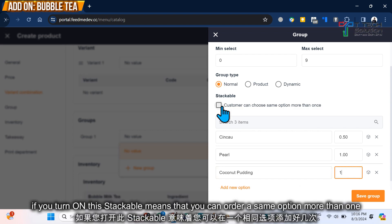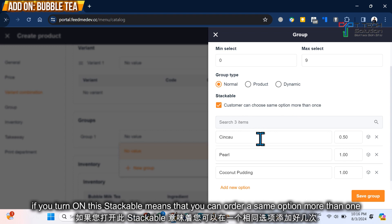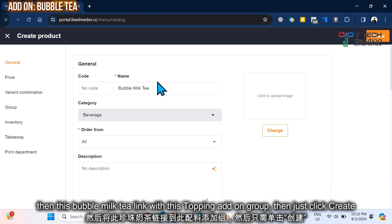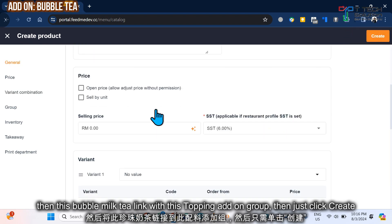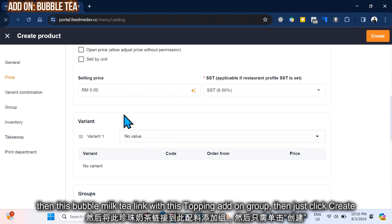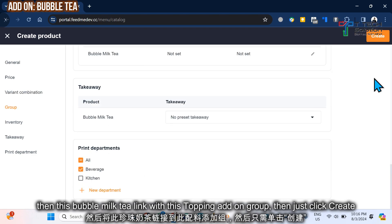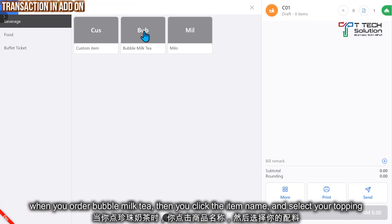For the Pearl, I'm putting 1 ringgit. You turn on this, which means your customer can choose more than one - which means I can click two times of the Chinchau. So let's just click Save.